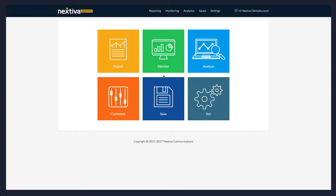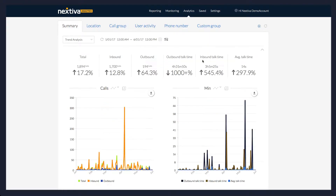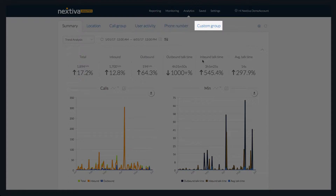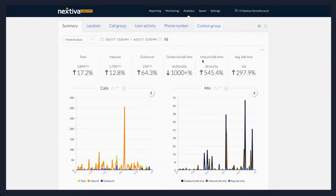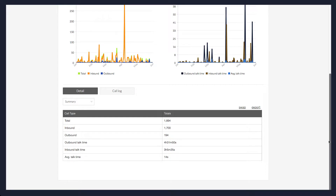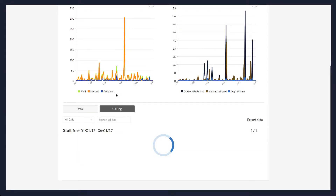All data for an account in Nextiva Analytics can be viewed on the Analytics tab, and is separated by Summary, Location, Call Group, User Activity, Phone Number, and Custom Group. In each of these screens, the call data for the category is located at the bottom of the screen. Click Call Log to view.